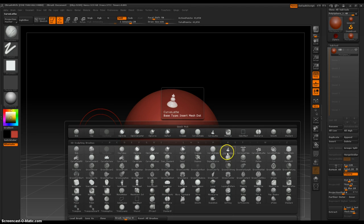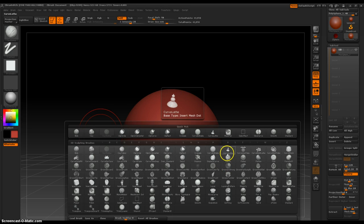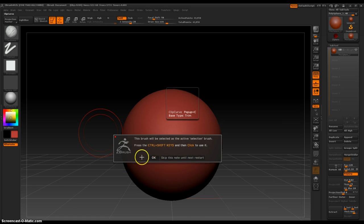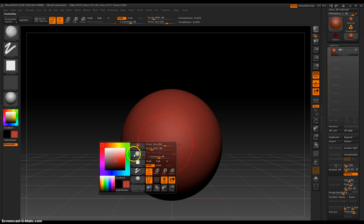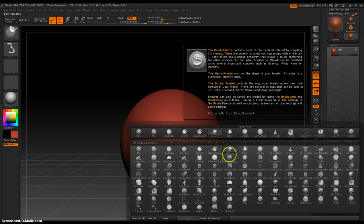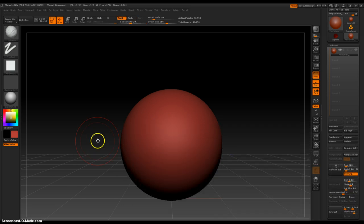First, before we take a look at Curve Lathe, let's switch to a different brush. Control+Shift, click Curve.